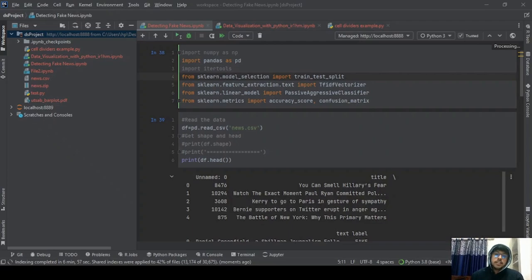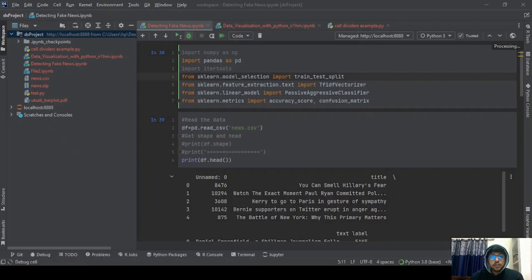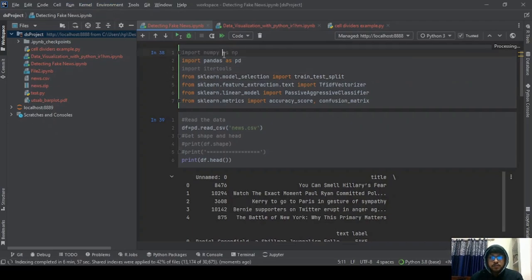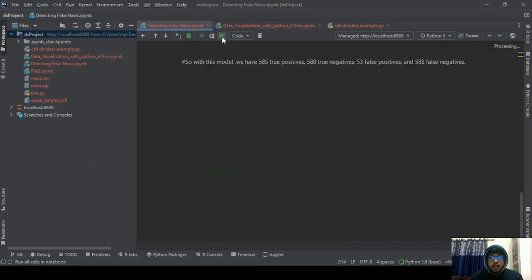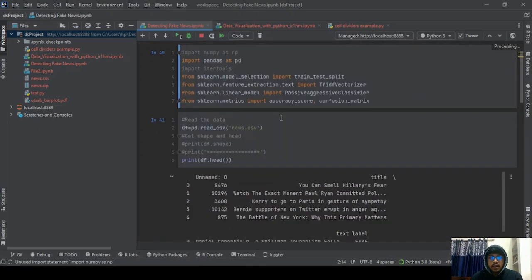Next, running notebooks: you can execute the code of notebook cells in many ways. You can execute code from the small toolbar or go to the main menu and run from there. If I want to run everything, I can just with a click of a button run all the cells, and now all this is working.